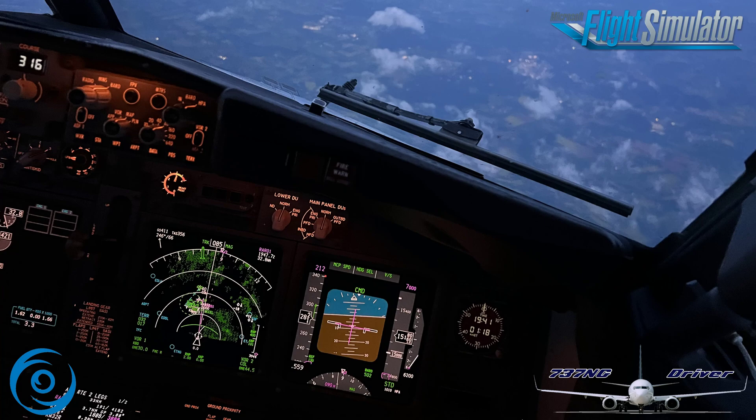Hello everyone and welcome to today's video. I'm Emmanuel, I'm a Boeing 737 pilot, and welcome to my new series about memory items for the Boeing 737 Next Generation aircraft. Note that this series is not designed as a training tool for real aviation, but simply as an aid to flight simmers using the PMDG 737 or other 737 simulations in the various flight simulators for desktop purposes.